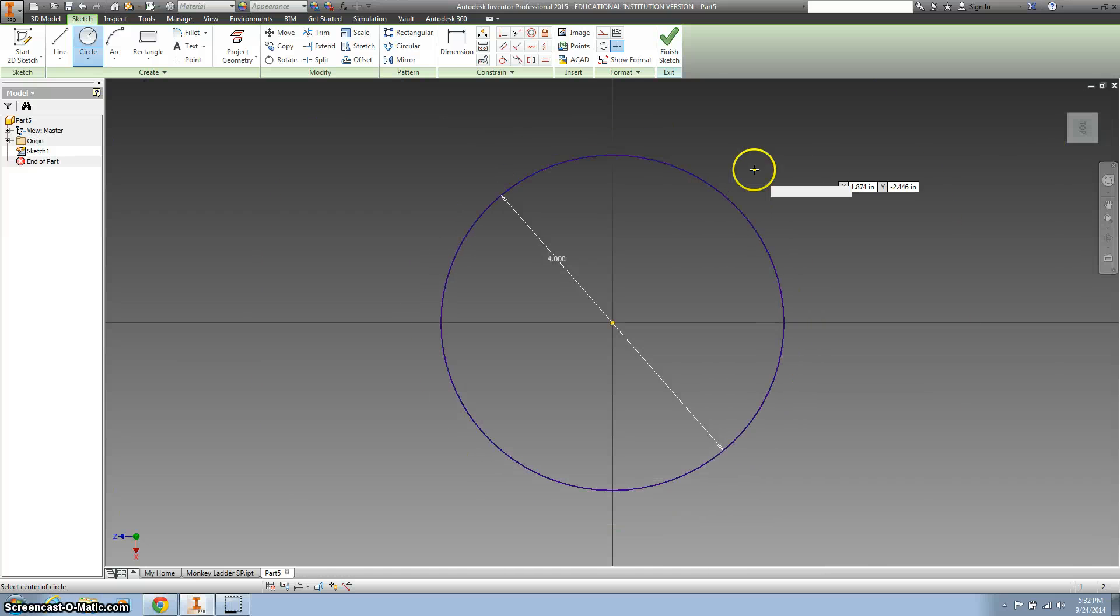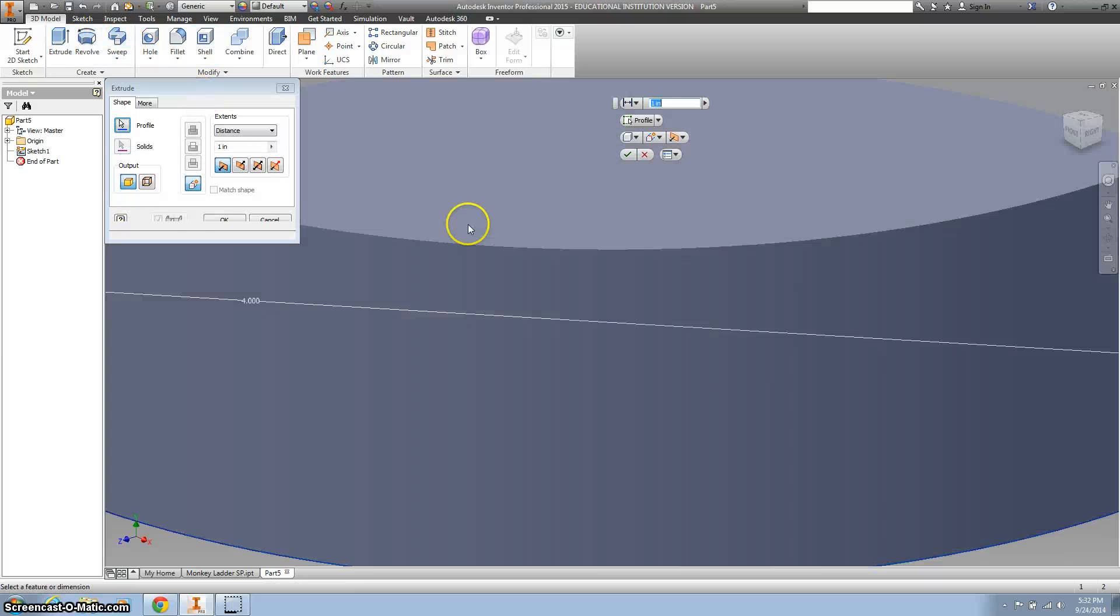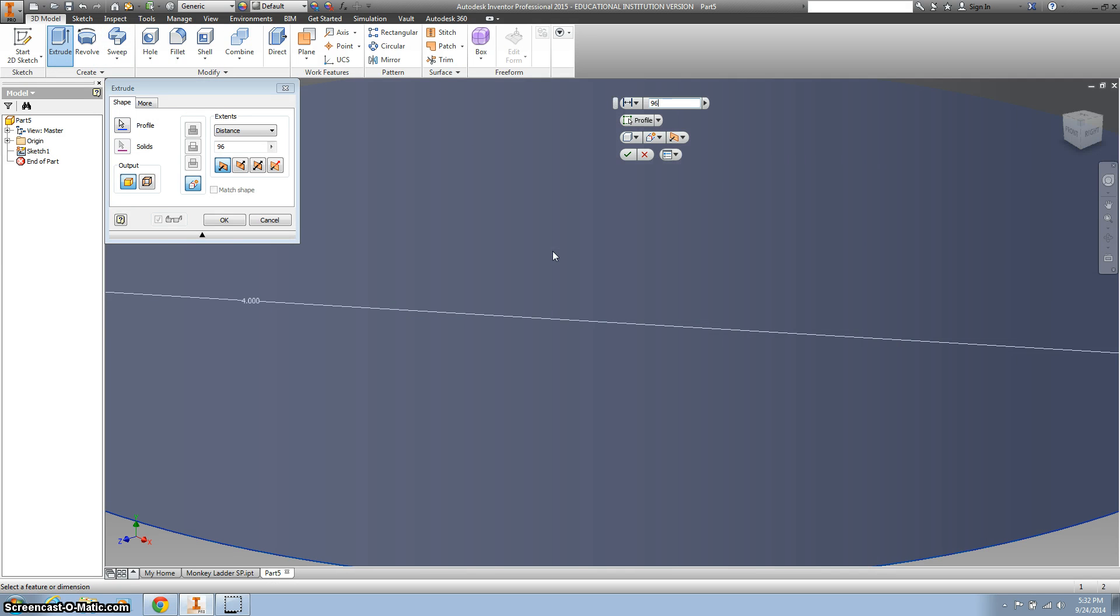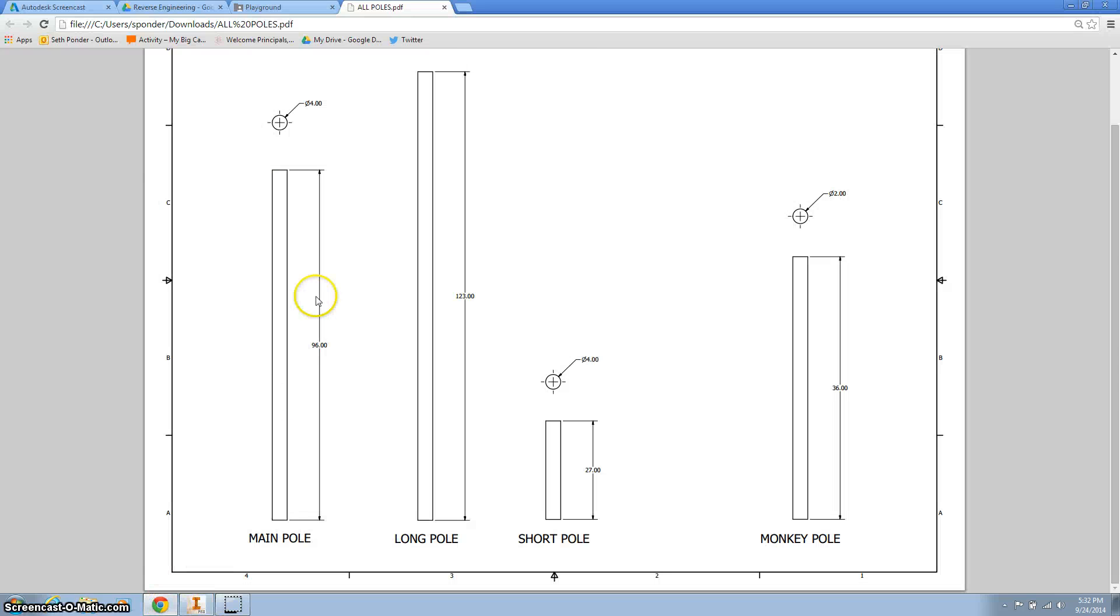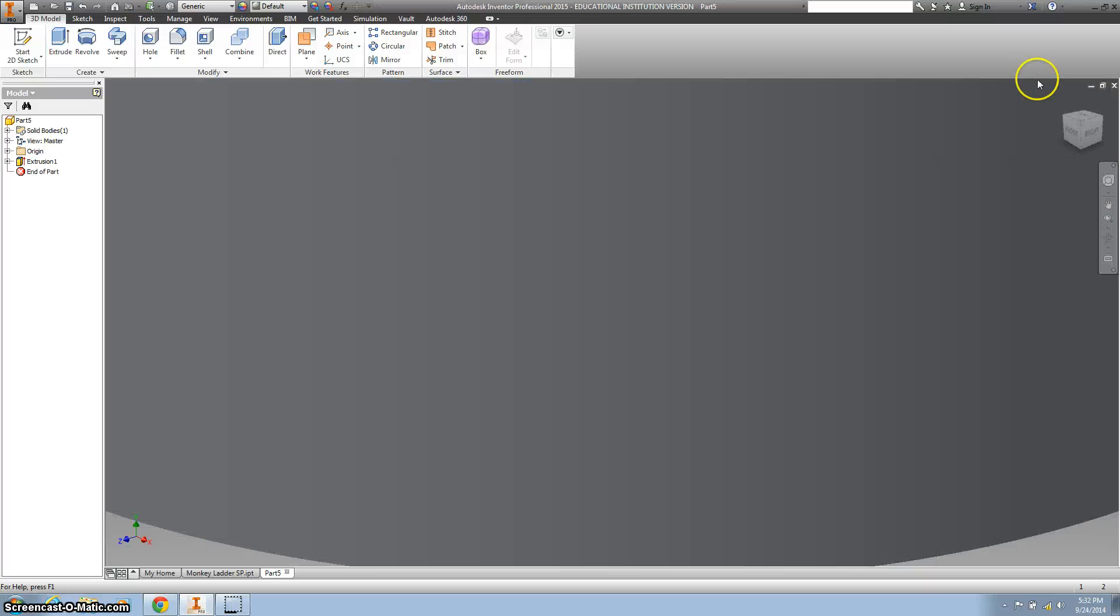Back it up, hit finish sketch, extrude it, 96 I believe, I'm just going to check my notes right there, 96, and hit the green check mark.